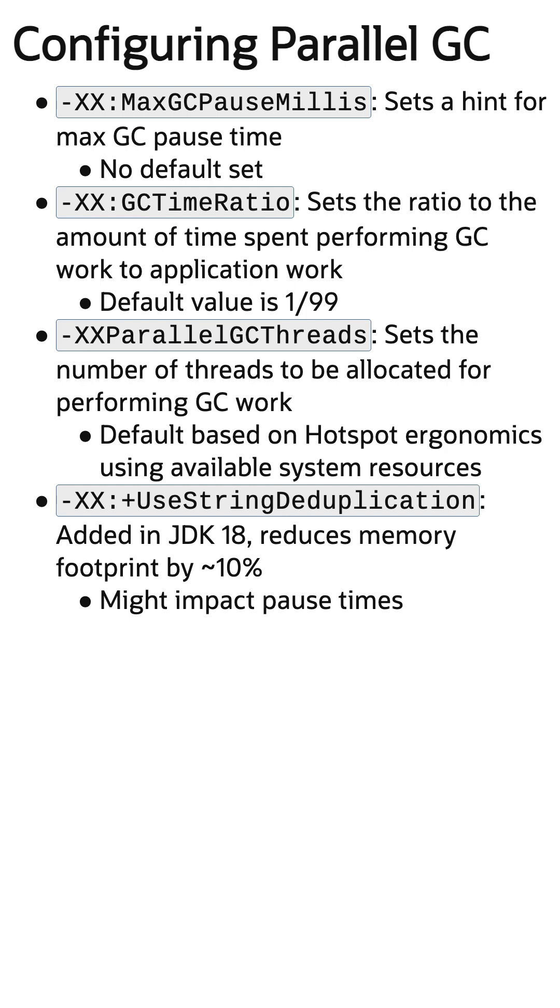String Deduplication was ported from G1 GC to Parallel GC in JDK 18 and can be enabled with UseStringDeduplication. This can reduce memory footprint by around 10% but can impact pause times.